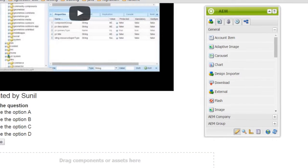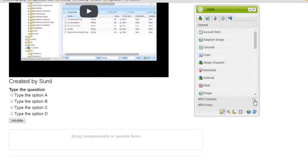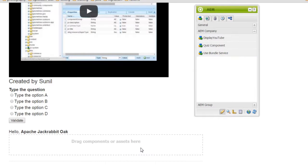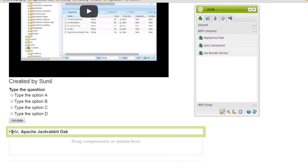Now let us see what happens when this component, which uses the service, is added to a page. Here is the component that uses bundle services — I will drag and drop it. See, it has written hello, which is basically a string I added in the JSP page, and it returned the underlying repository name: apache jackrabbit.org.